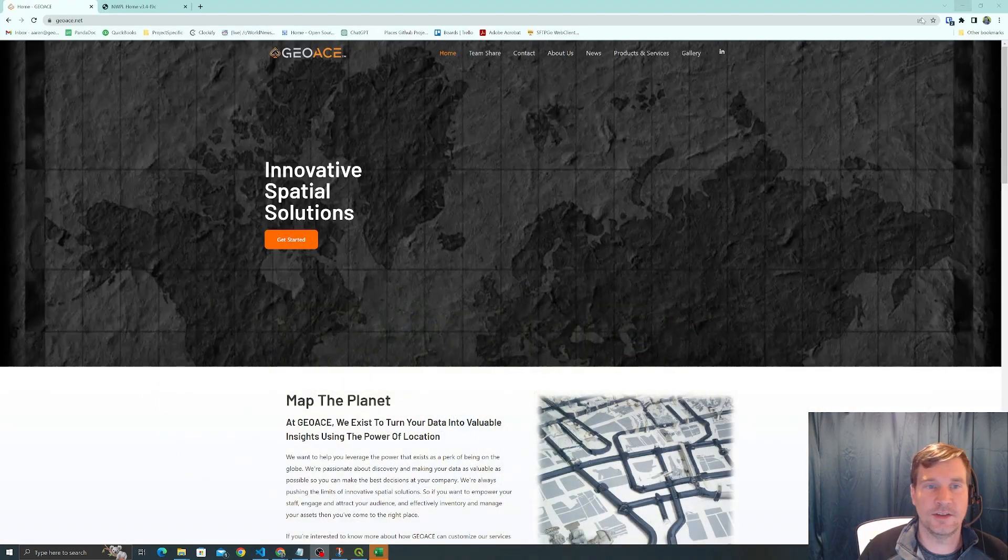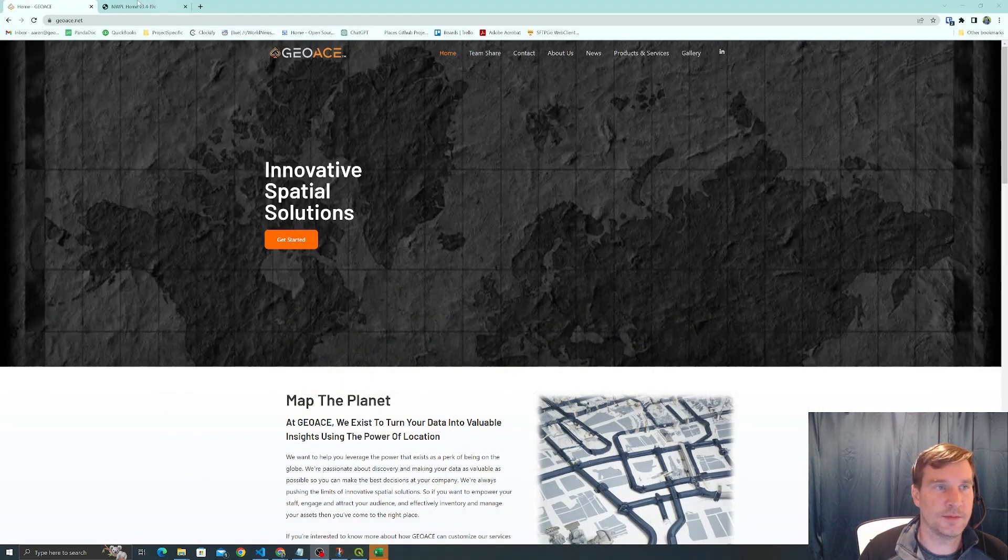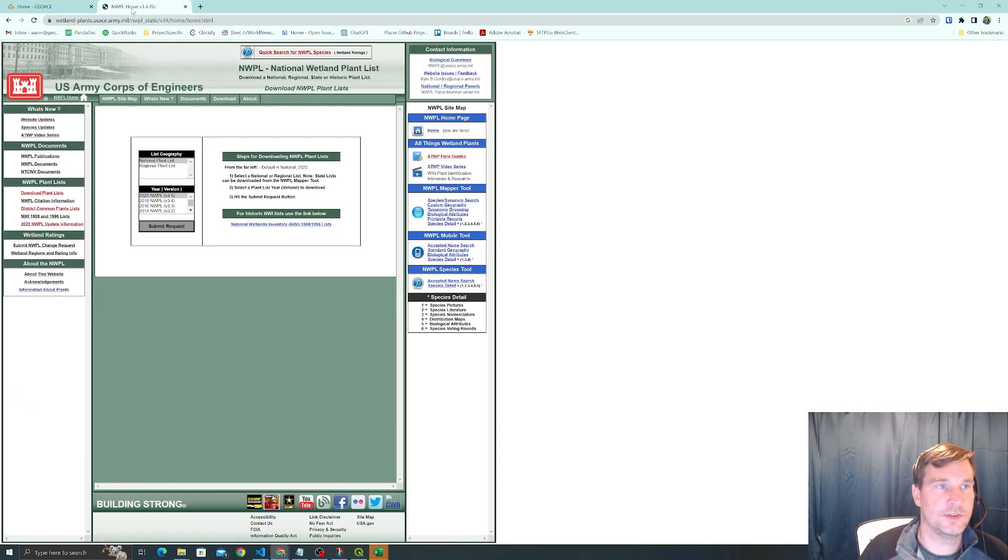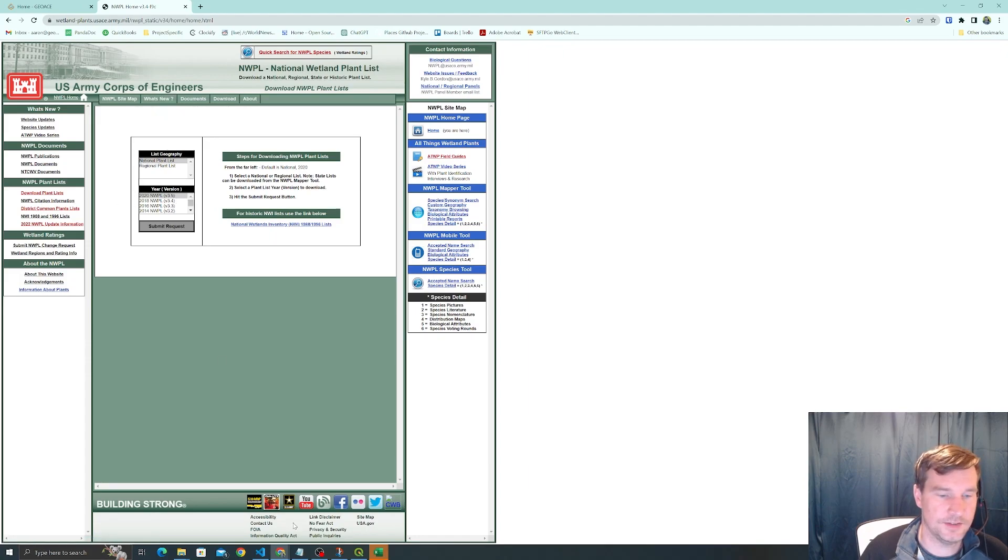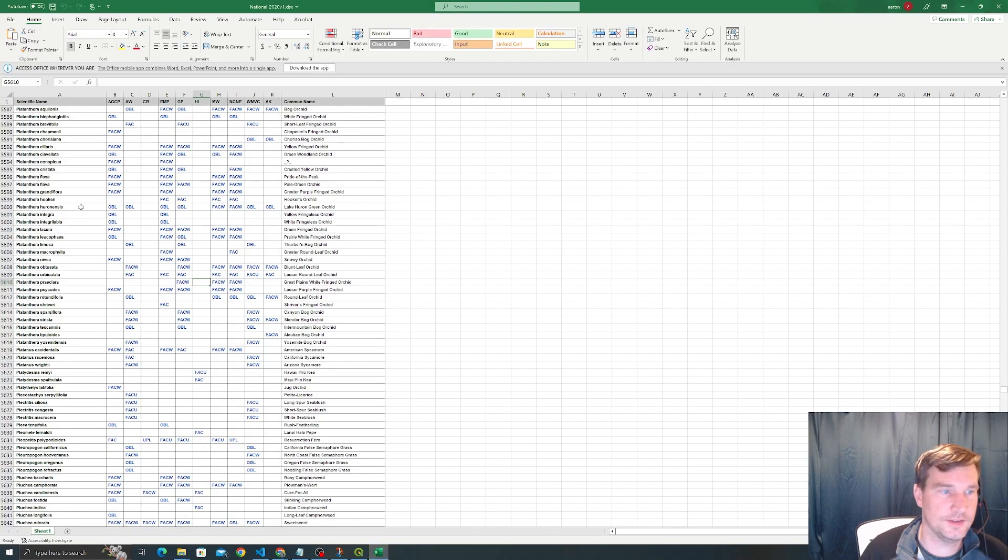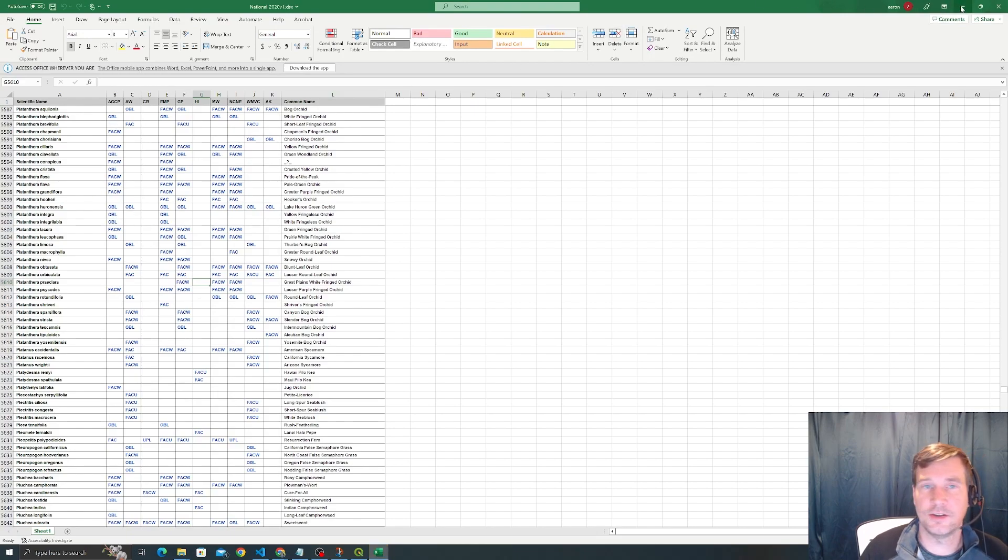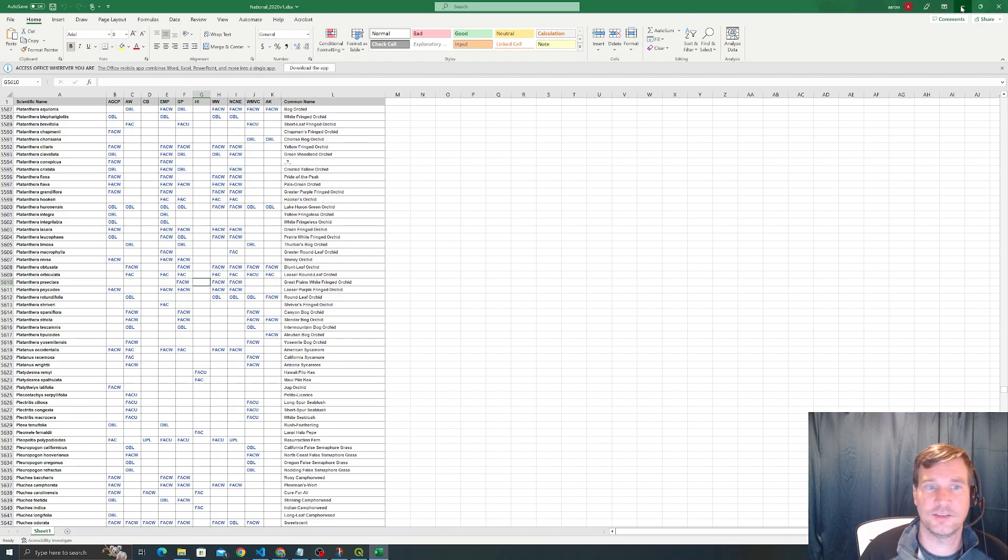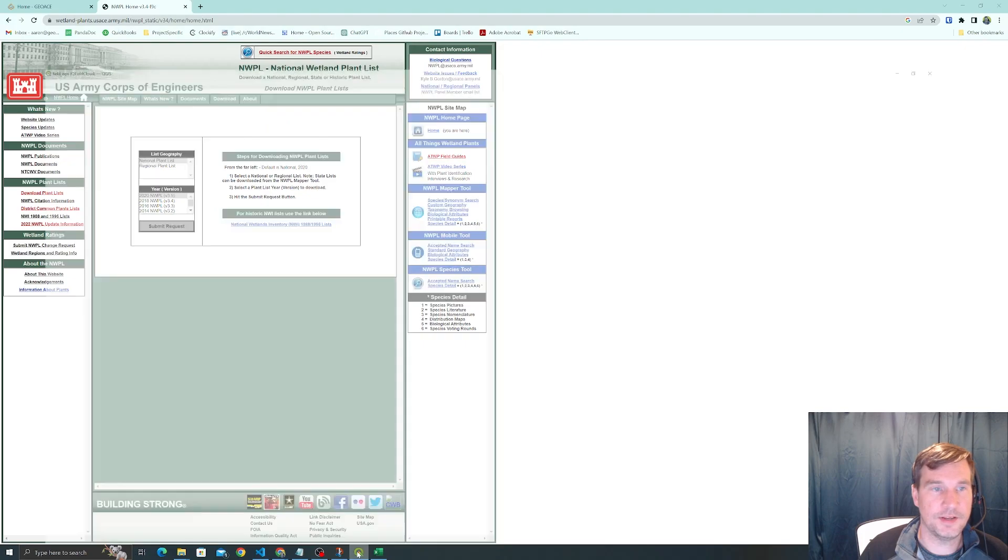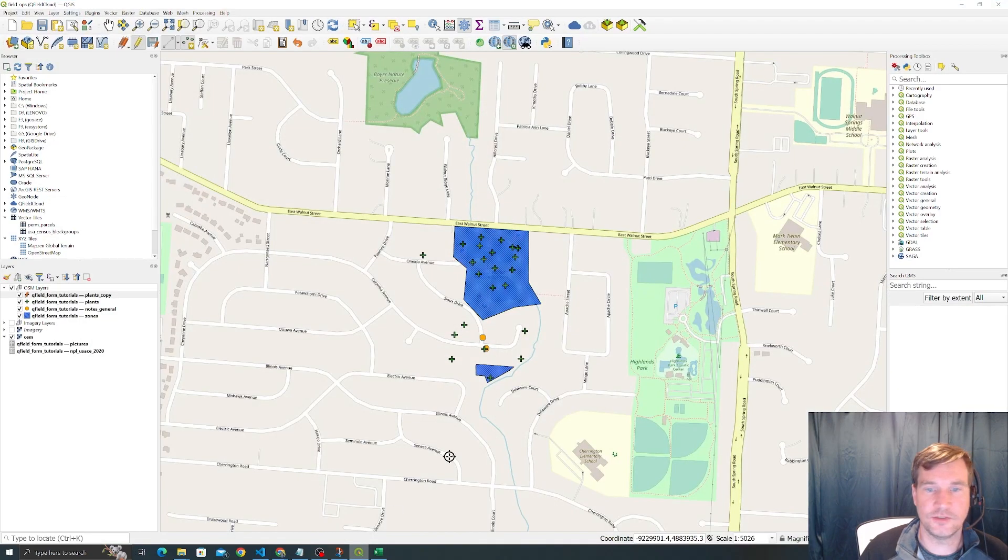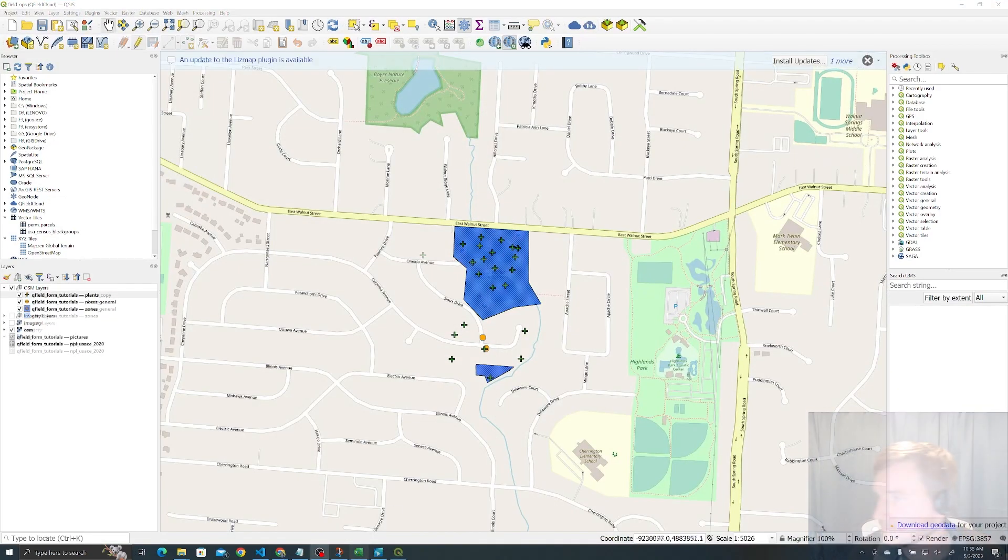Just to give you an idea of where the data is coming from, I went to the US Army Corps of Engineers website, downloaded plant lists, and got the national set which looks like this. It's 8,000 strong, so not an all-inclusive list, but 8,000 is a lot to work with and a good starting point. With that said, let's go ahead and get to it.